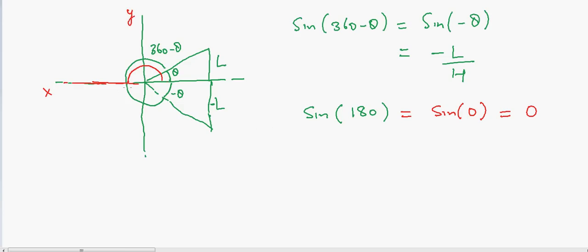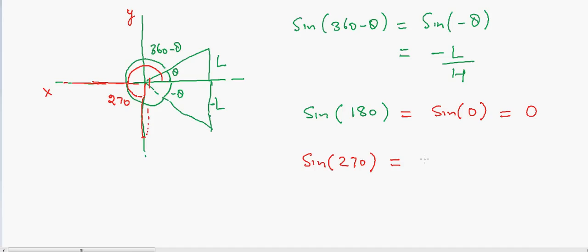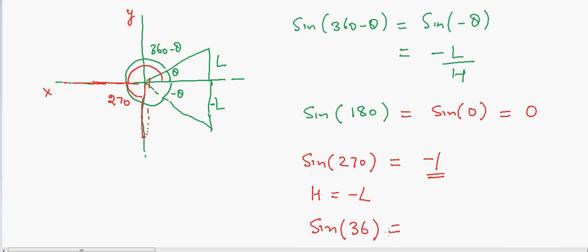Going further, at 270 degrees, we have moved all the way in the negative direction. The length is now negative and approaching the hypotenuse, so H equals negative length. Therefore sine of 270 equals minus one. And again if we go to sine of 360, that will again become zero. This is how sine works.